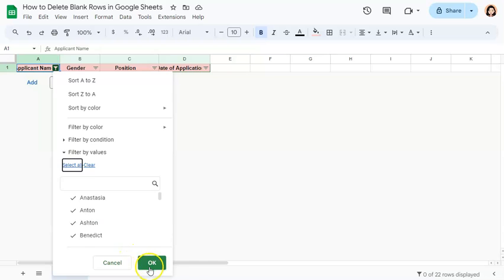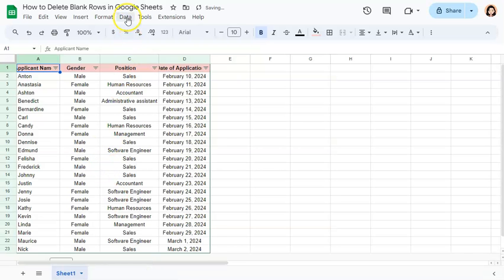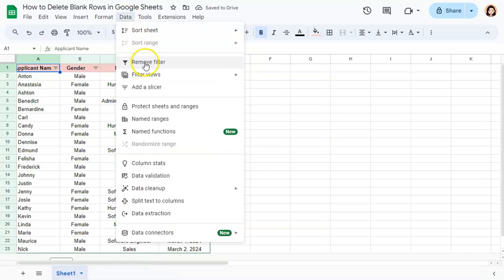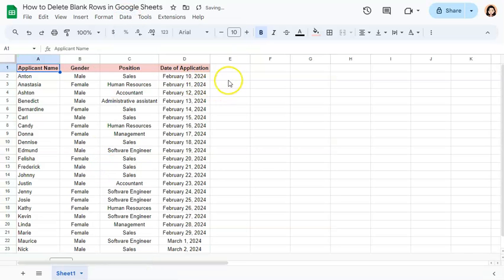Select all, click on OK, remove your filter right here and there you have it.